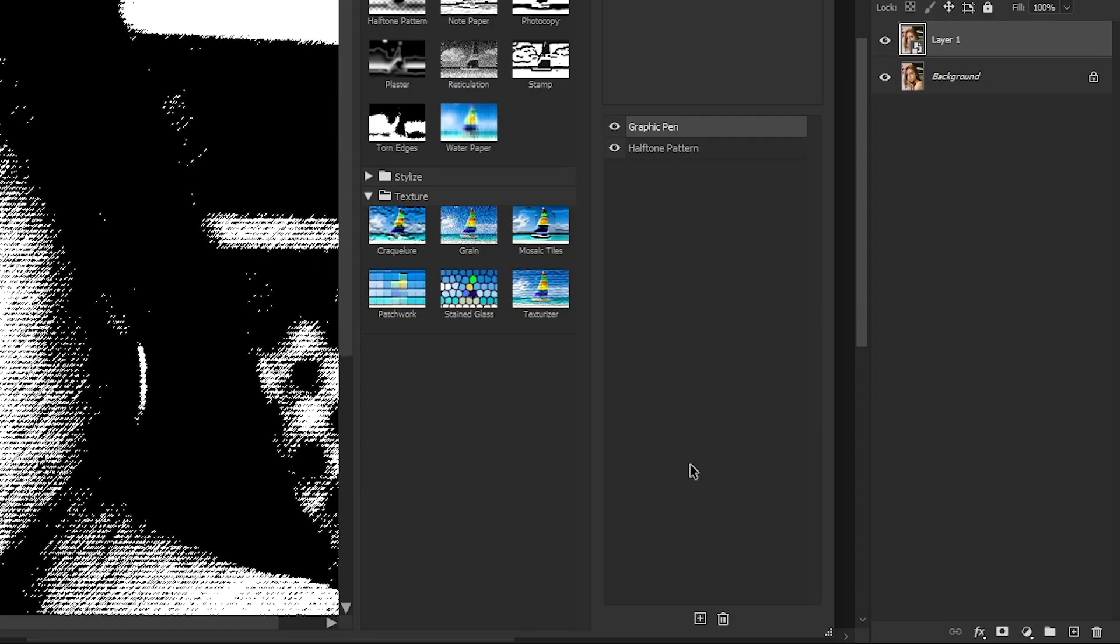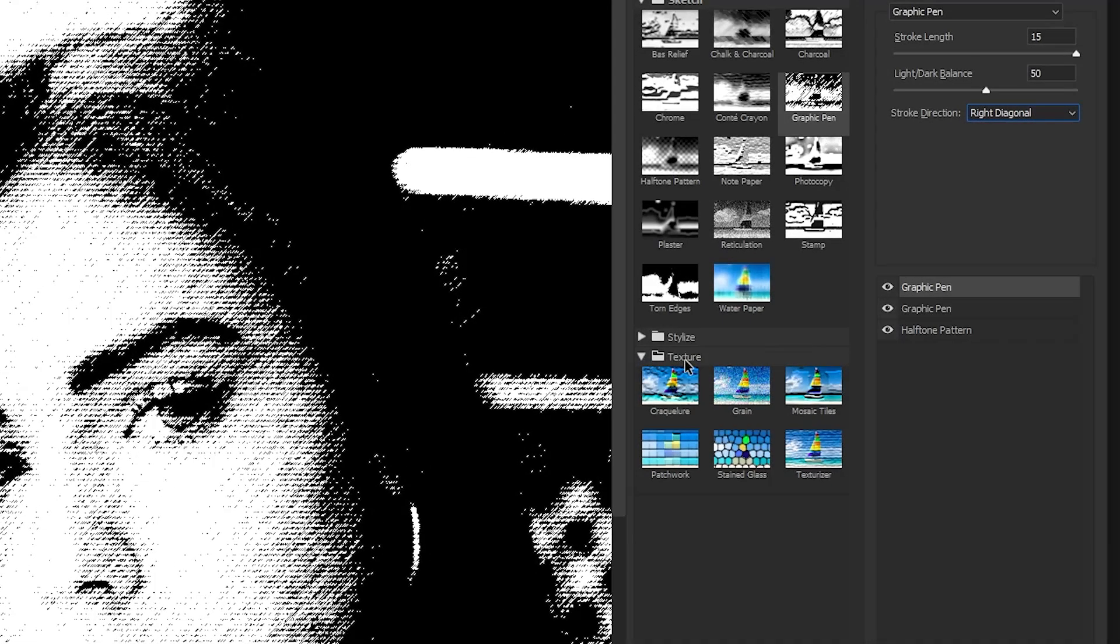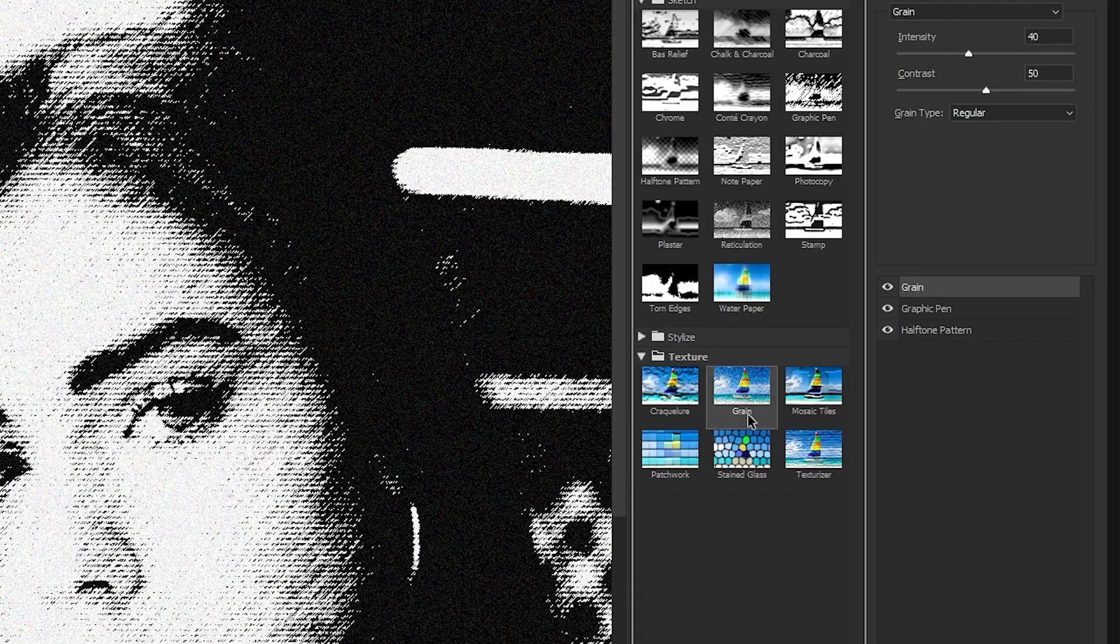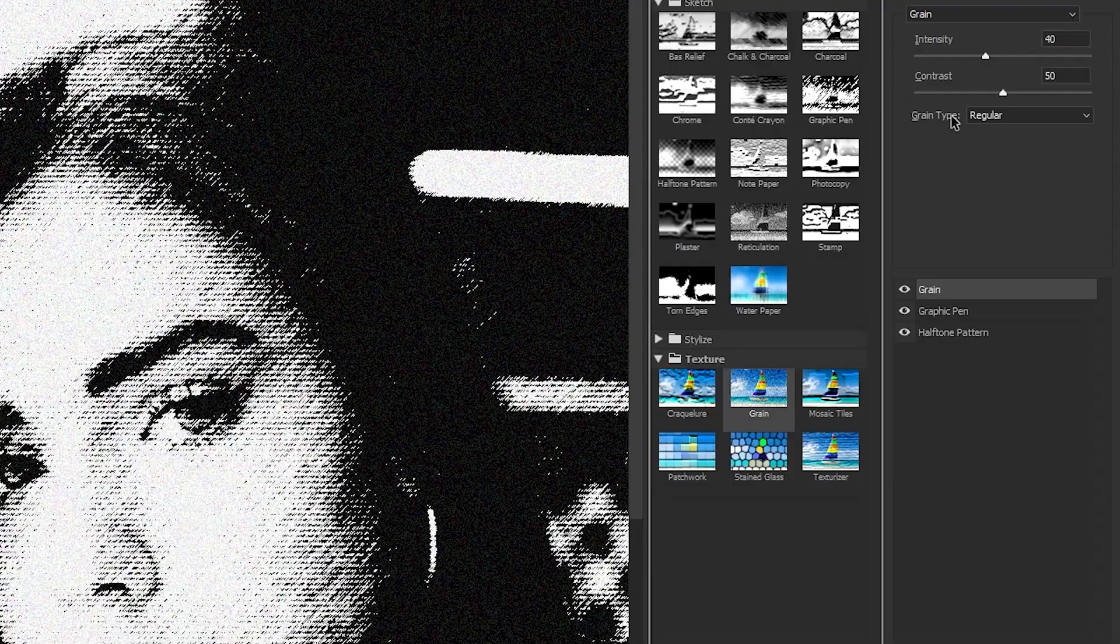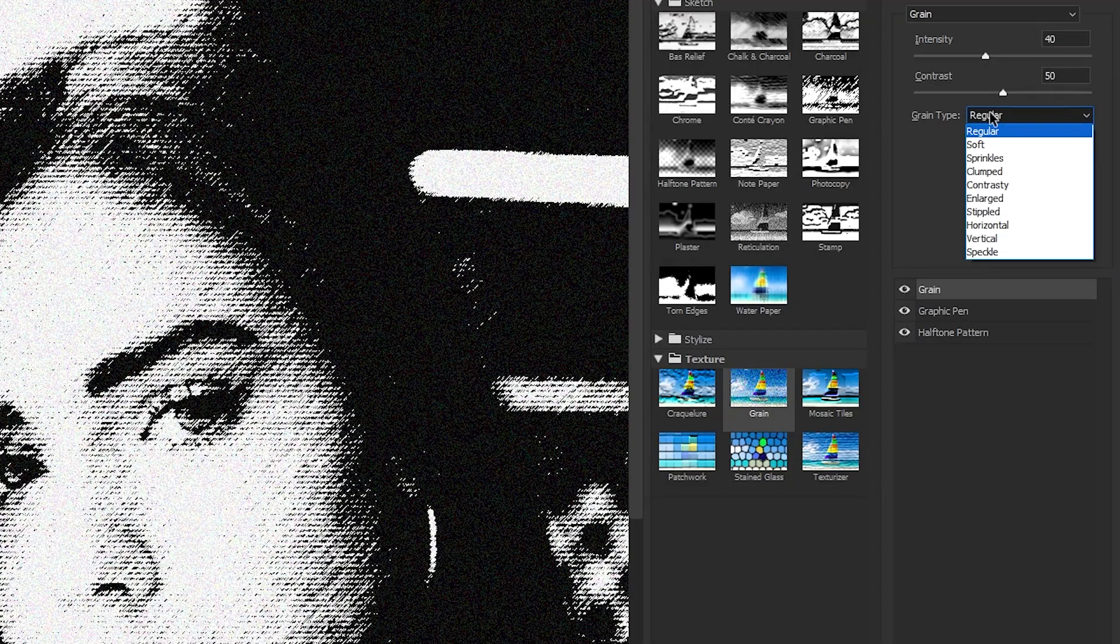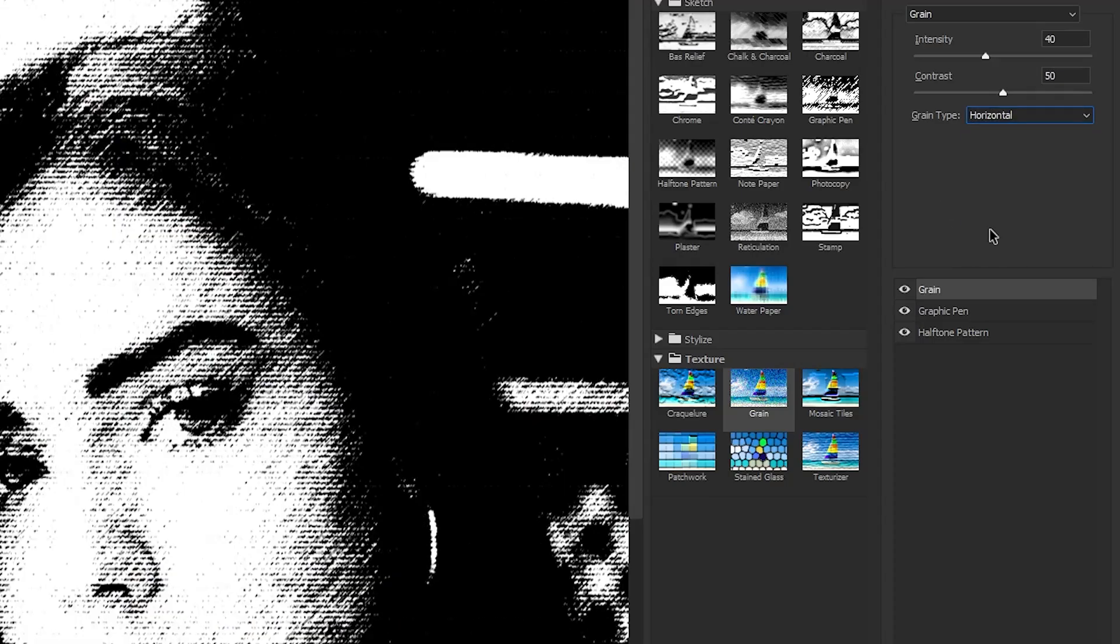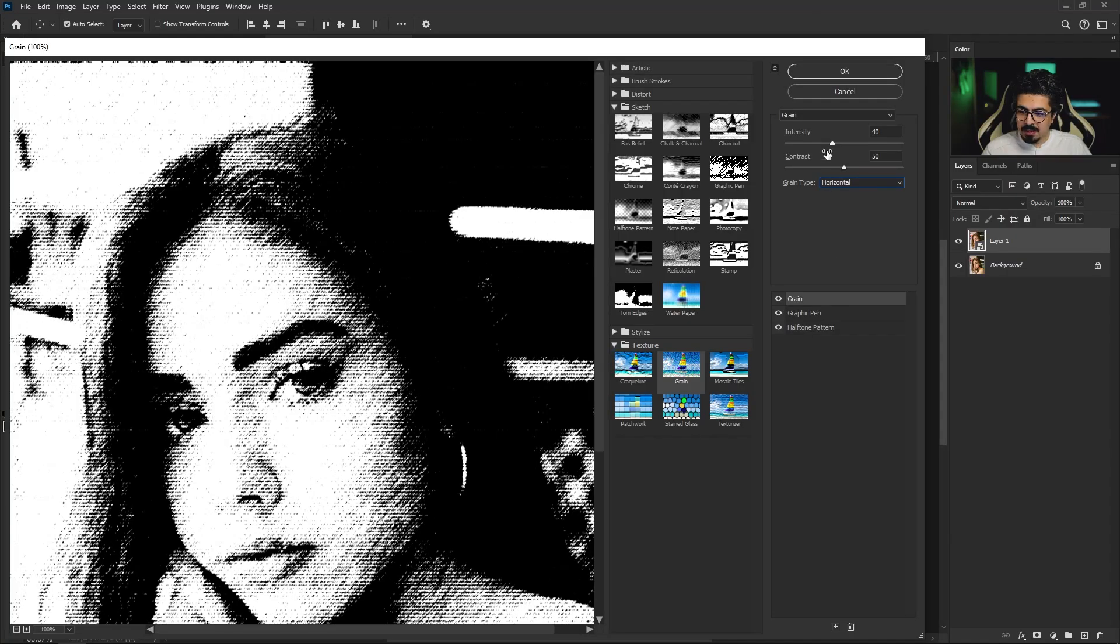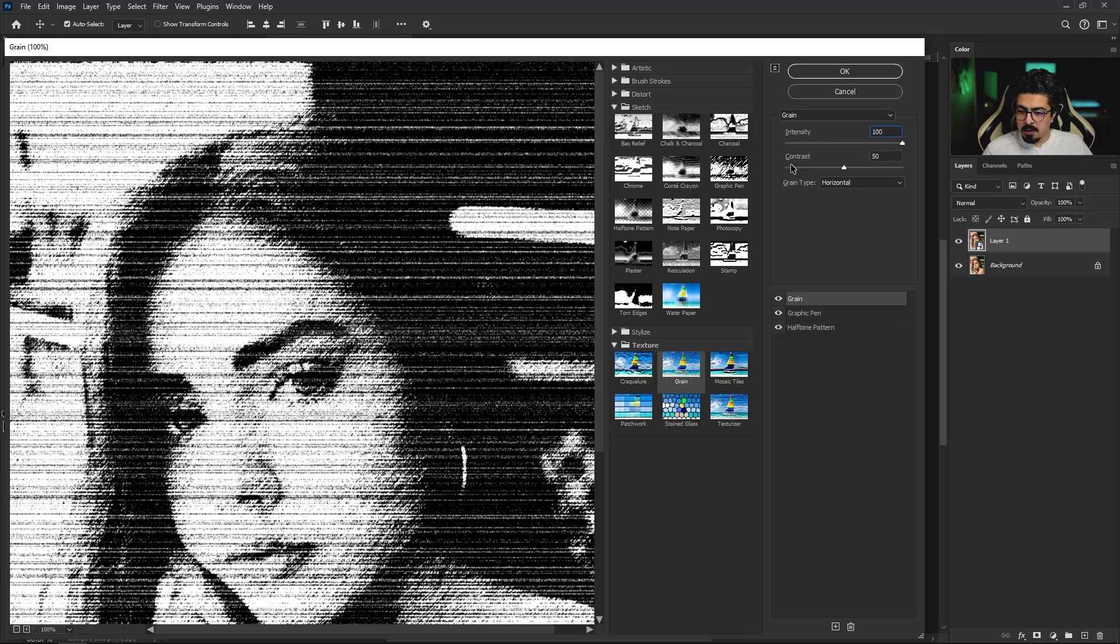Move your cursor here, click once, and this time from the texture folder choose grain. From its settings, change grain type from regular to horizontal. Set intensity to 100 and leave contrast at 50.